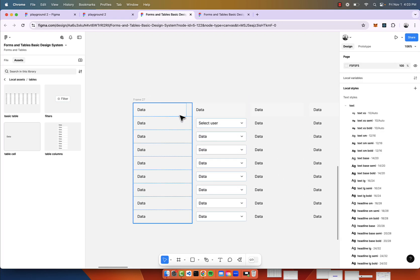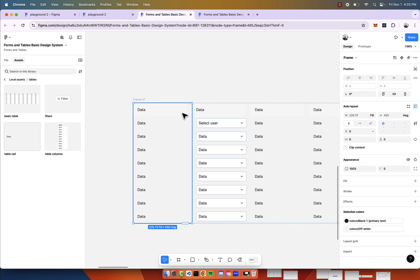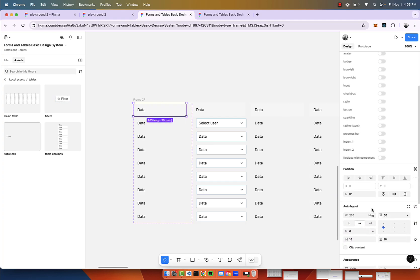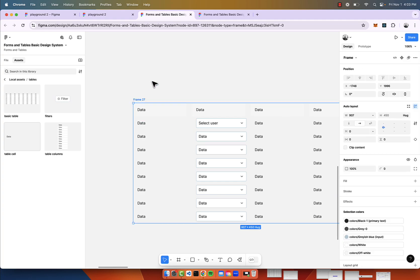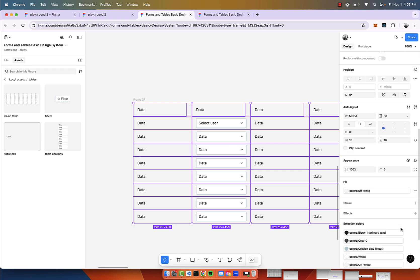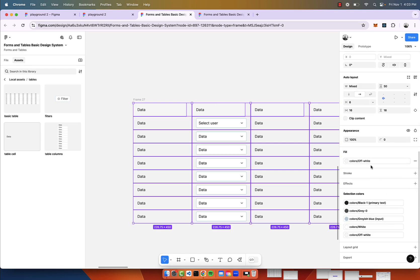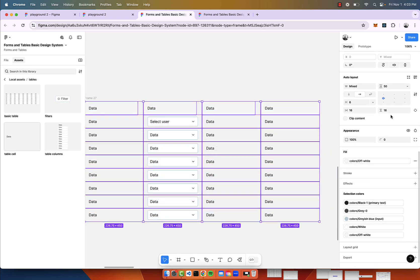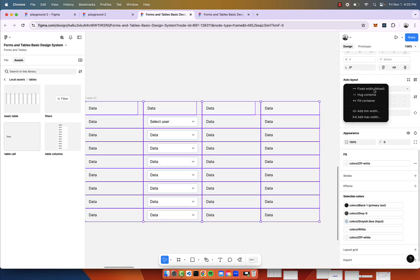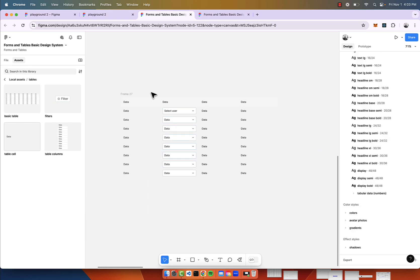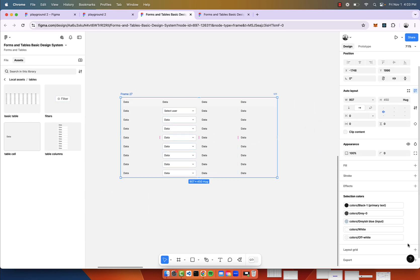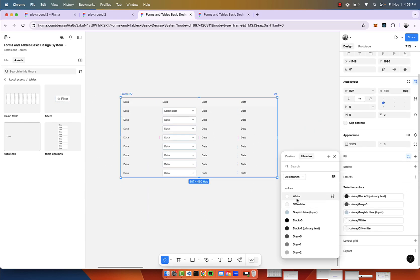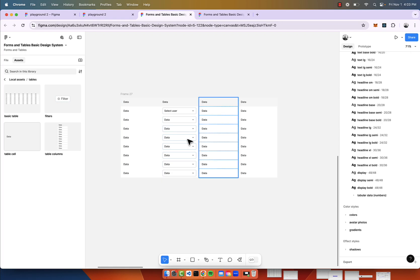I noticed there's some separation here, and that's because this is not filling. Make sure everything is filling. I'm going to do that by just clicking enter a couple times to select every single table cell, and instead of mixed, we'll do fill container. Now that looks good. We'll give it a background color of white.